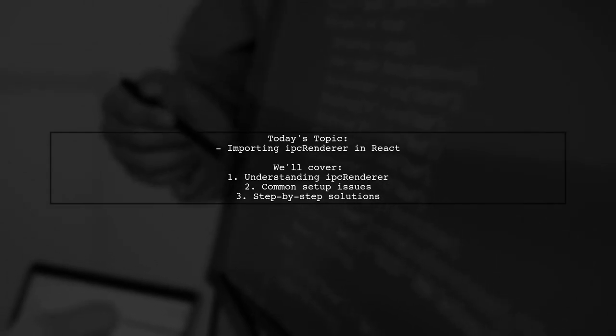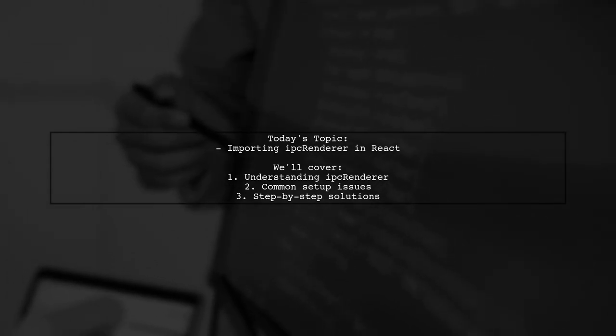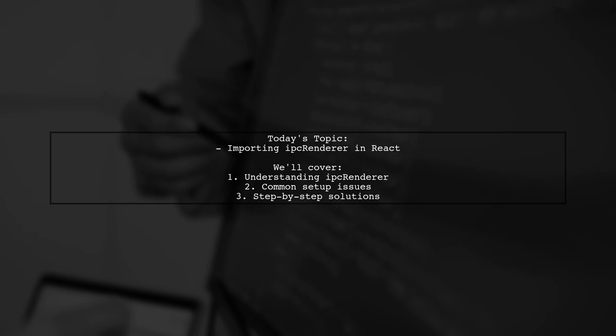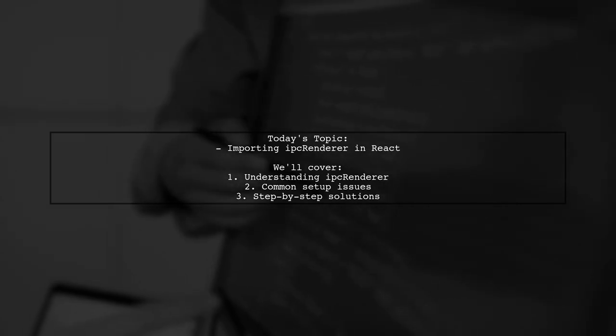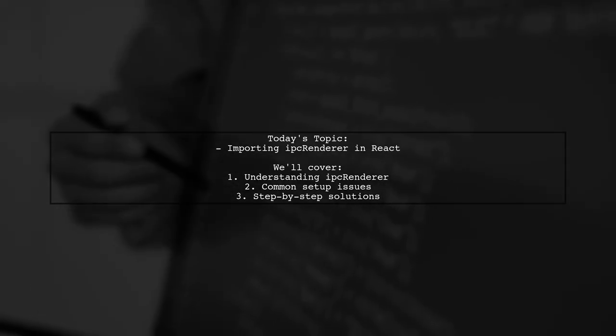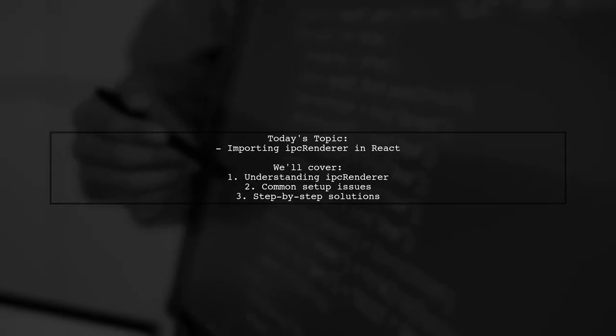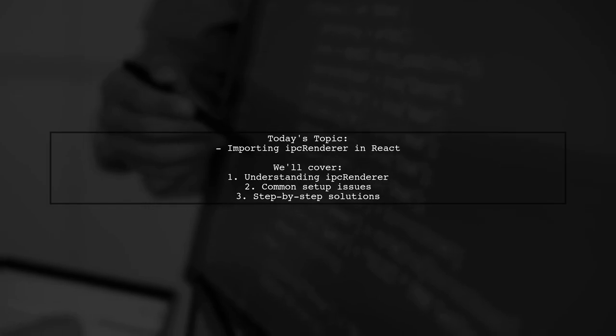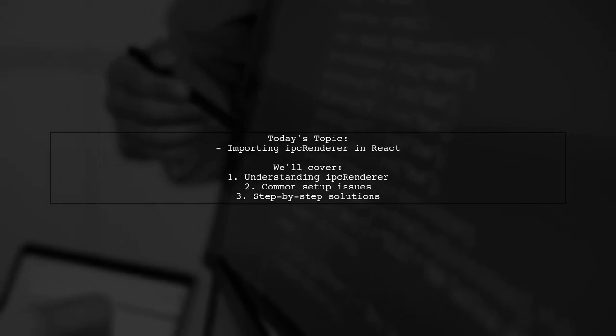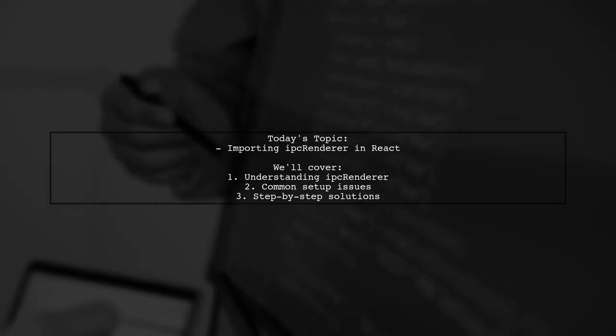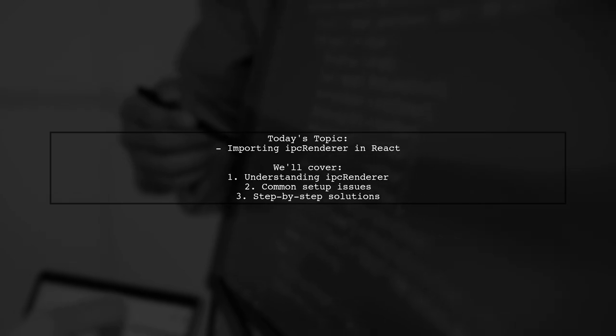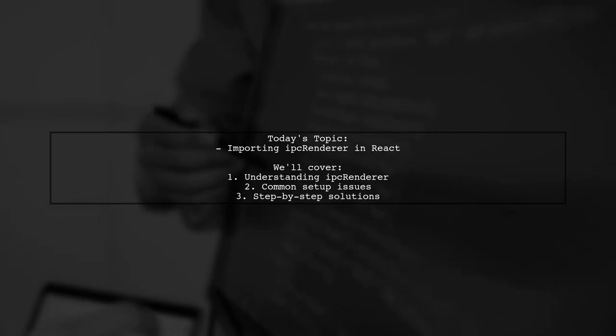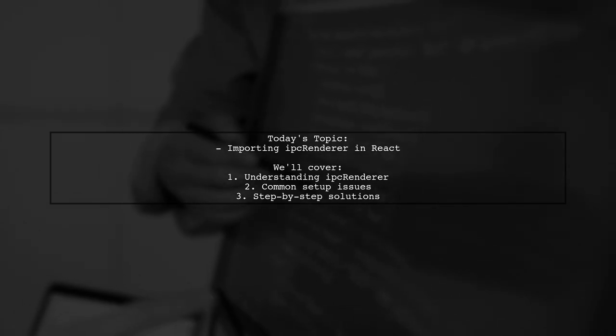Joe's setup includes React with ES6 and JSX, SAS for styling, and PouchDB for database management. Let's dive into Joe's question and explore how to seamlessly integrate IPC renderer into a React component.